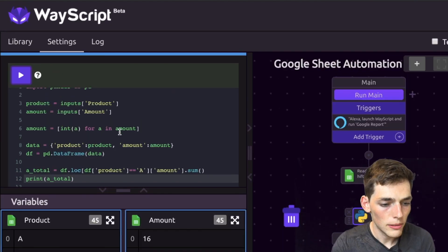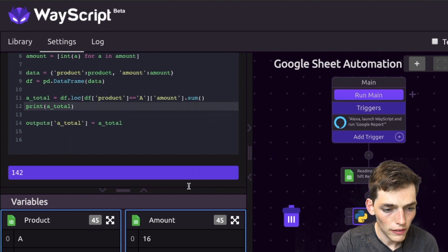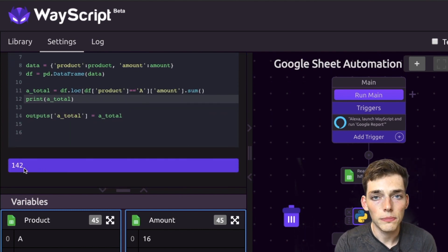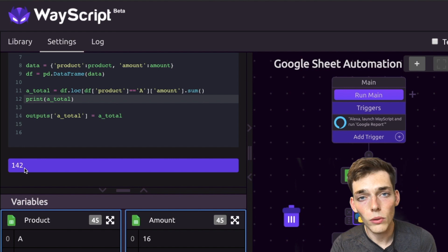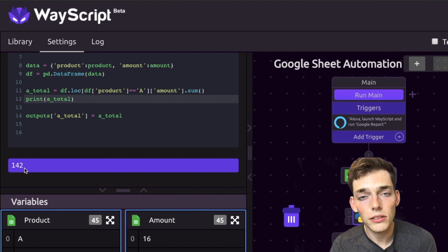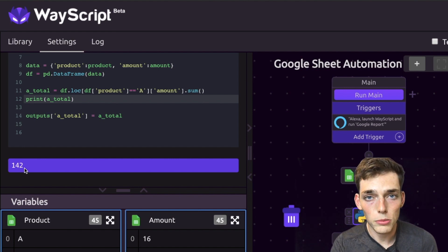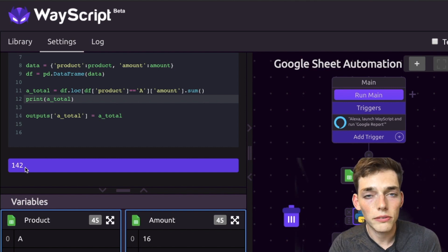It may be hard to see, so I'll zoom in a little, but our output of this Python script is 142. So that means that we made a total of 142 of the A products from our Google spreadsheet. But now anytime that that Google spreadsheet is changed with the number of A products, we could just ask Amazon Alexa to do the new calculation and give us a new result.